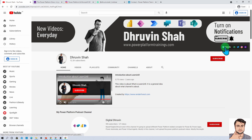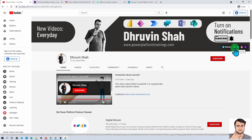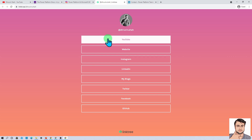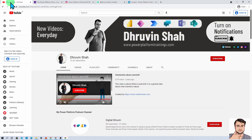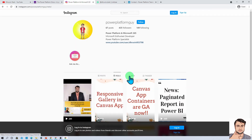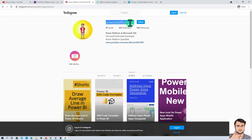If you are looking for consultancy or training, the website link is on screen — click on it, go to the contact page, and send me your query. If you want to follow me on different social media handles, the link is on screen as well, where you can find me on Facebook, Instagram, LinkedIn and more. I especially recommend following me on Instagram where I am uploading posts, Reels, and IGTV. Just search for 'Power Platform Guy' on Instagram to follow me.